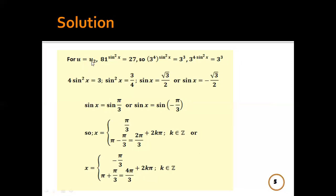For u = u₂: 81^(sin²x) = 3^(4sin²x) = 27 = 3³. Same base, so the powers are equal. Then 4sin²x = 3, so sin²x = 3/4.